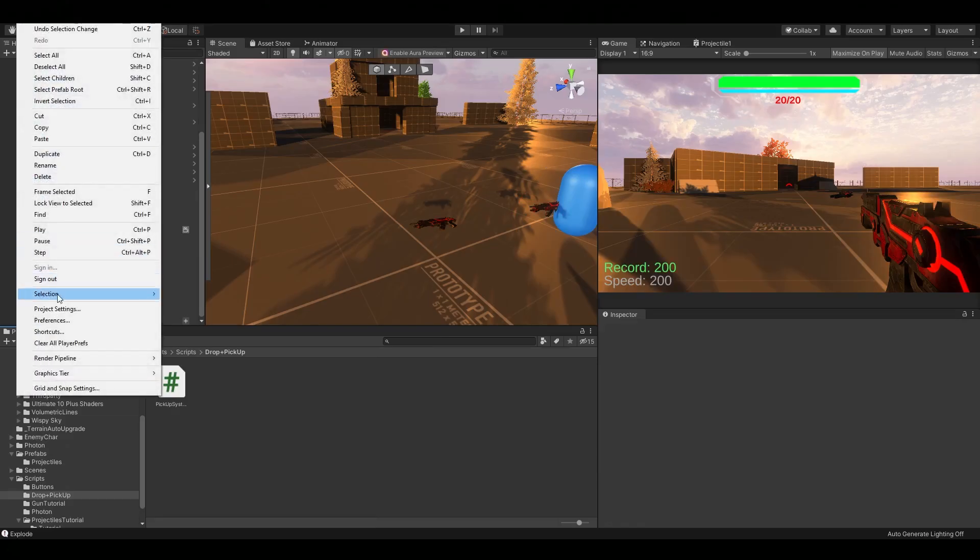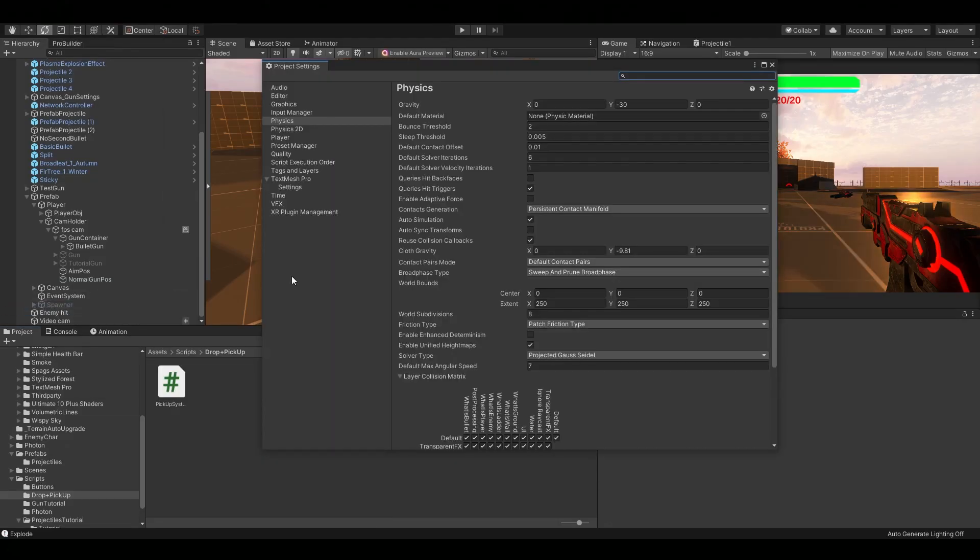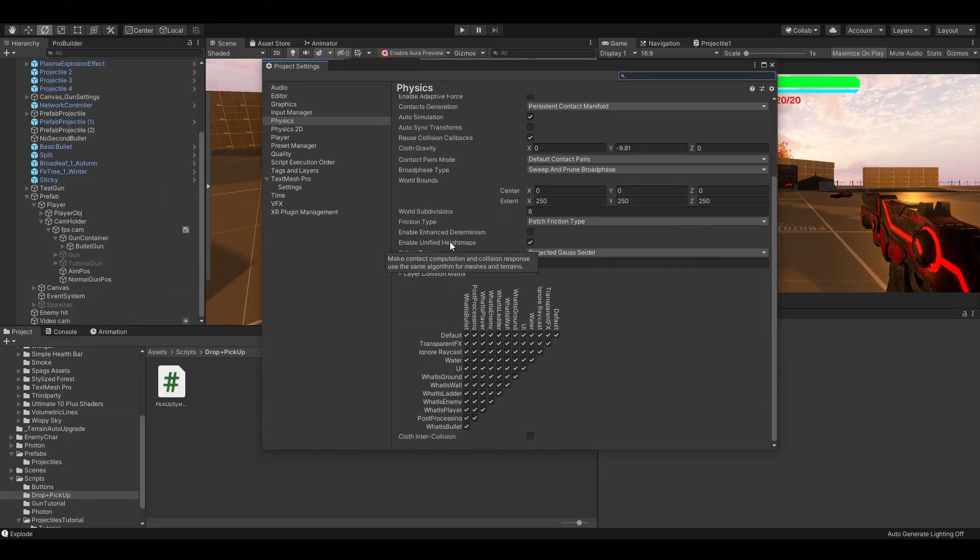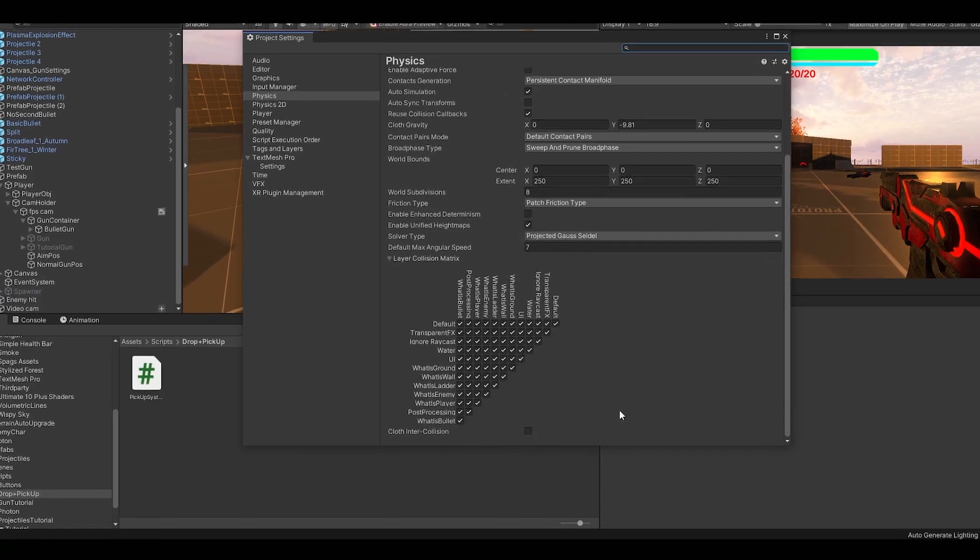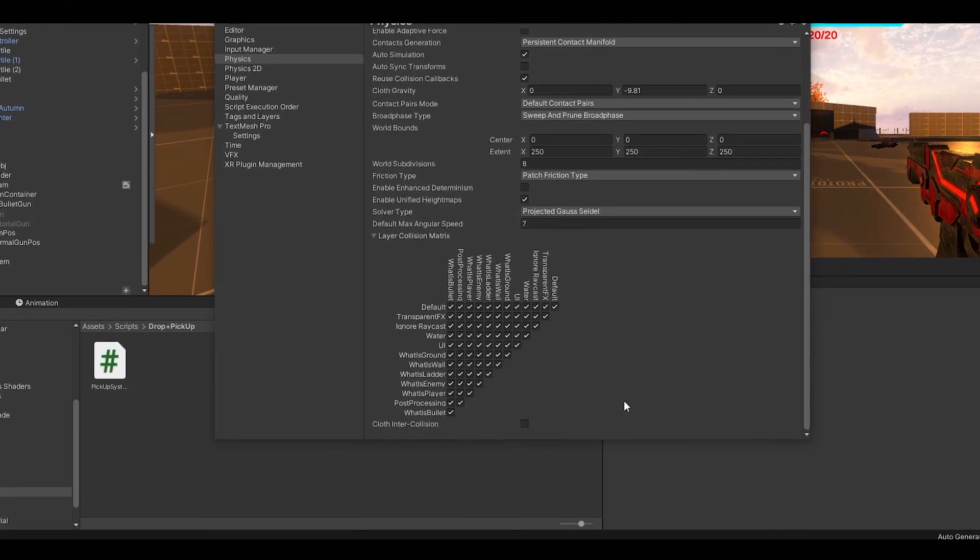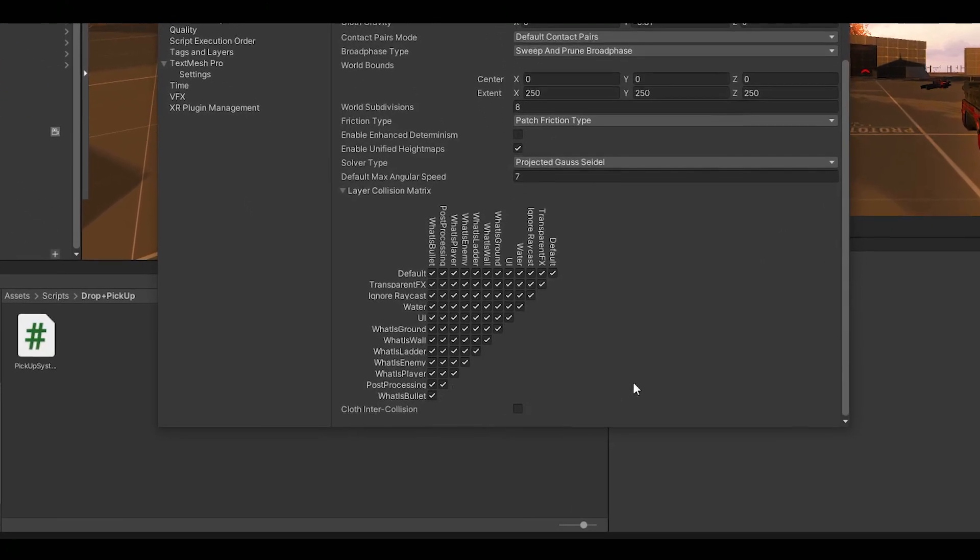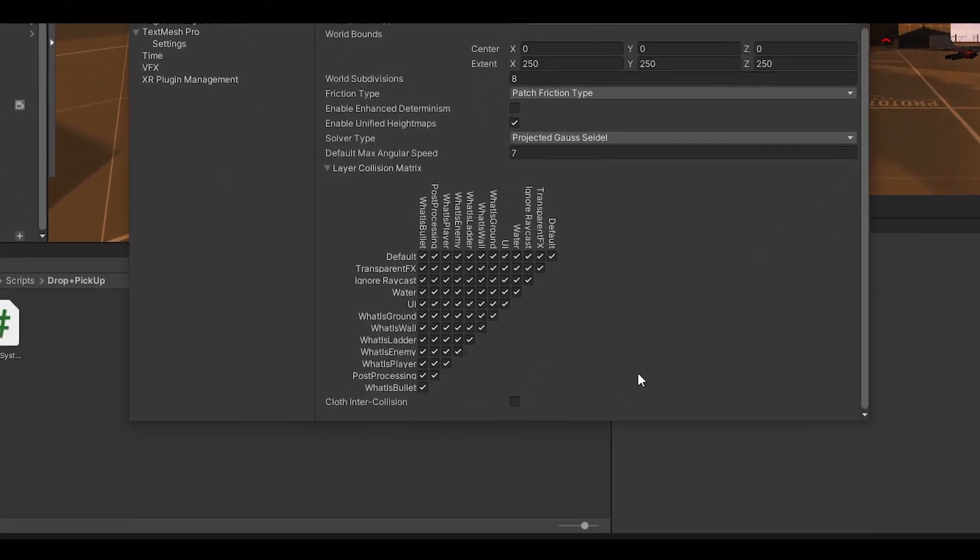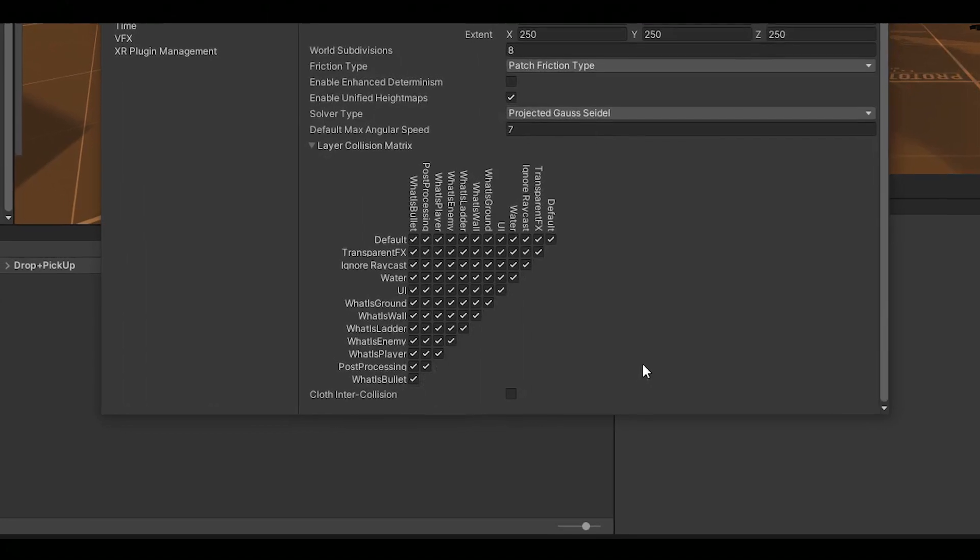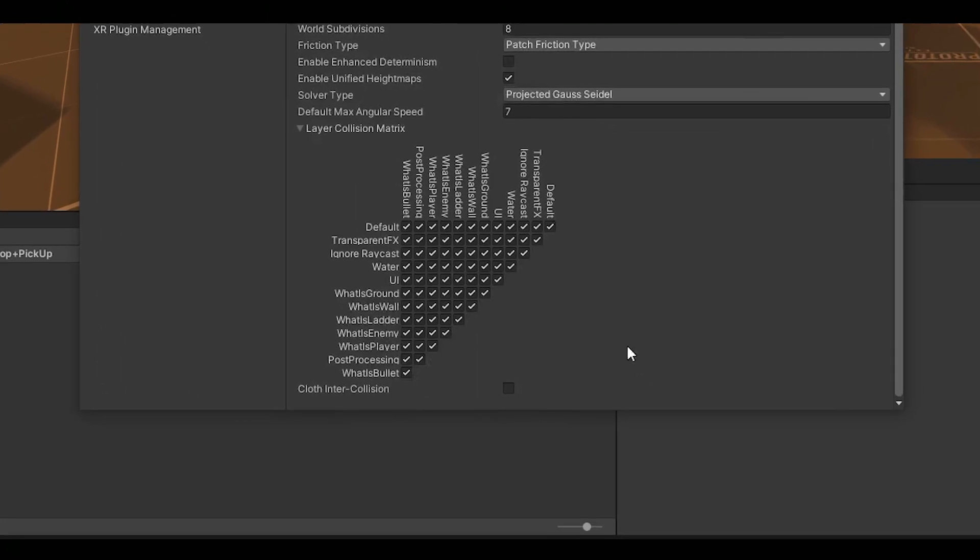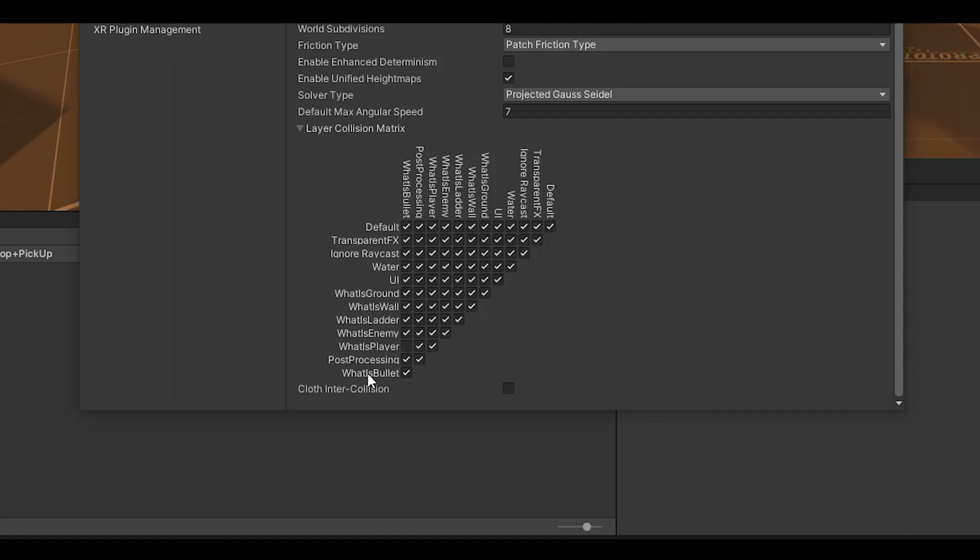Now before you hit play, go to edit, project settings, physics and scroll down a bit. Here you can deactivate collisions between objects in specific layer masks. And by the way, you also need to create a what is player layer mask and obviously put your player in there. Now search where what is bullet and what is player are crossing and uncheck the box. Also uncheck where what is bullet is crossing with itself. Just like that, bullets won't collide with other bullets nor with the player.